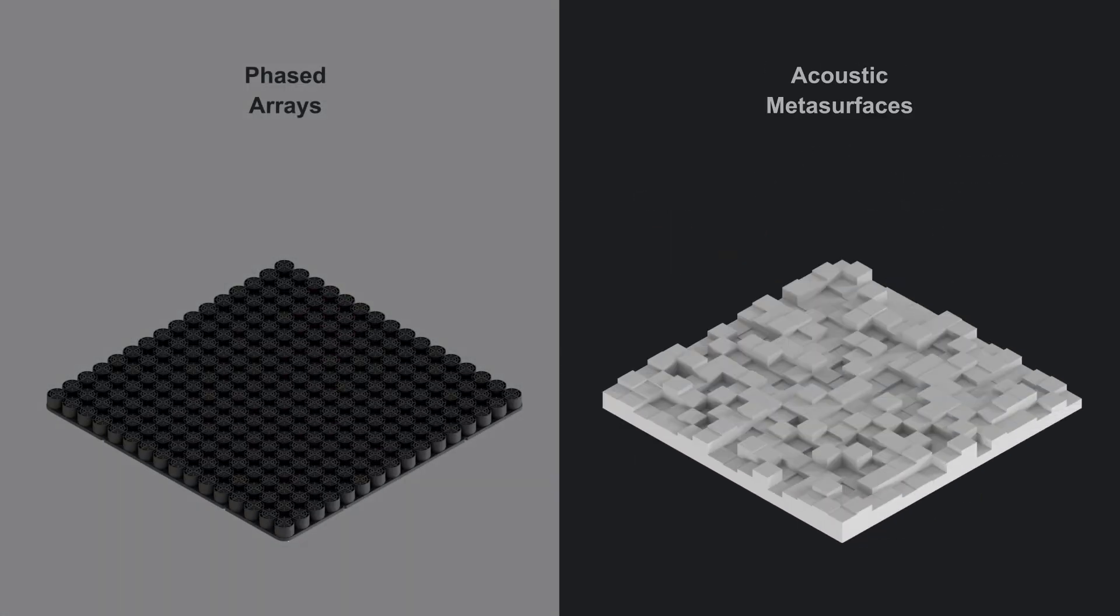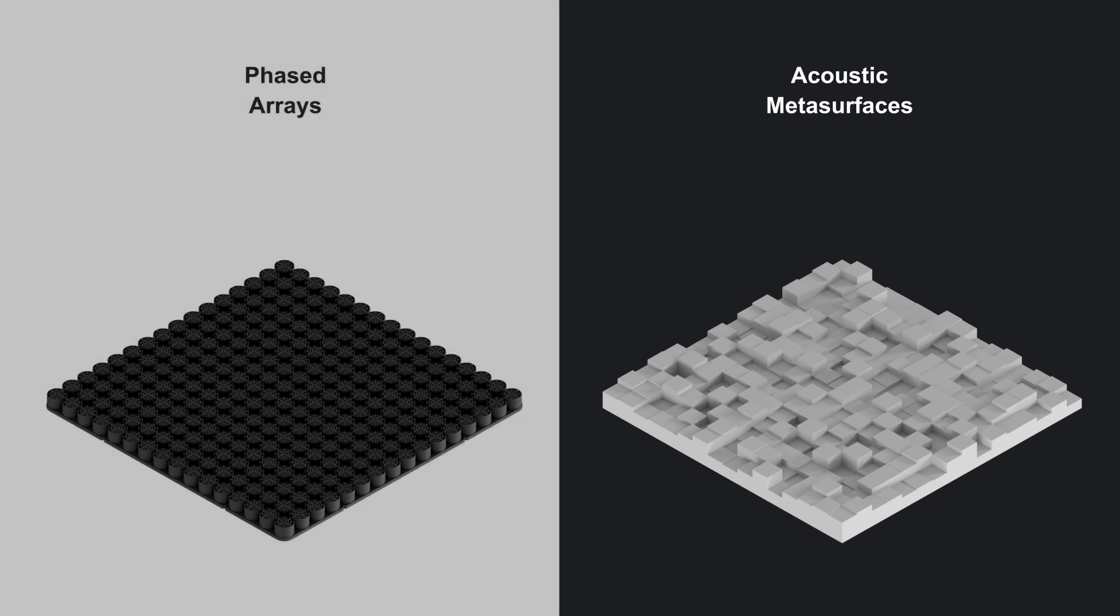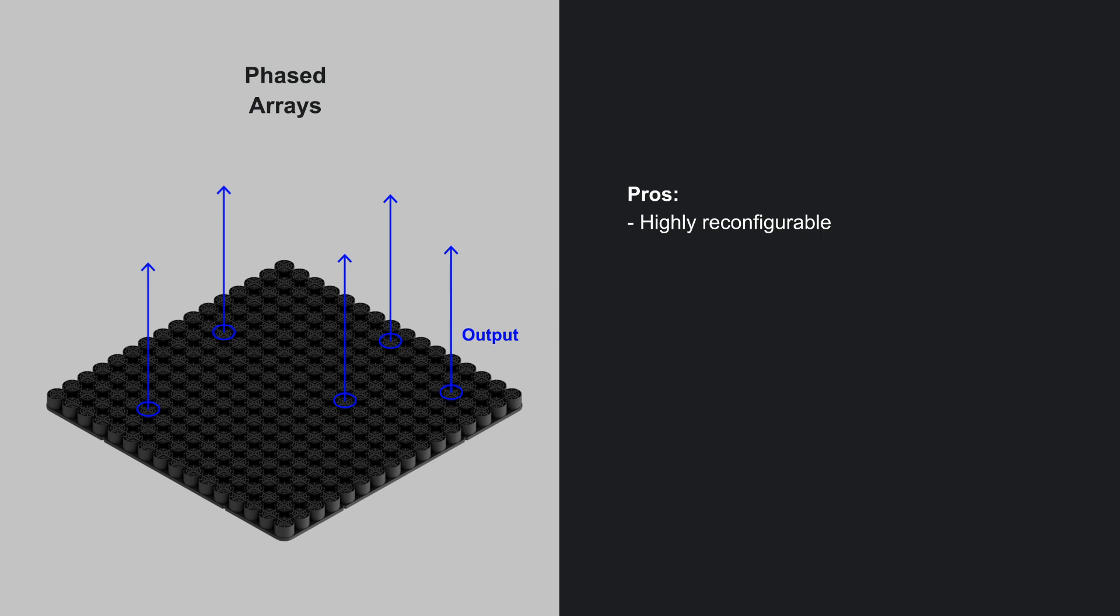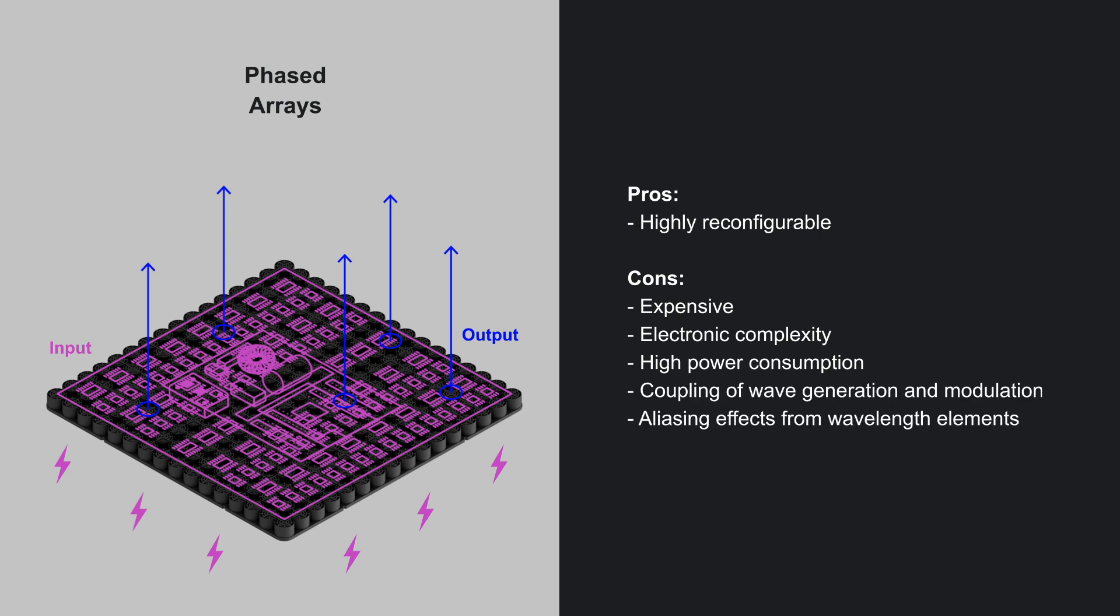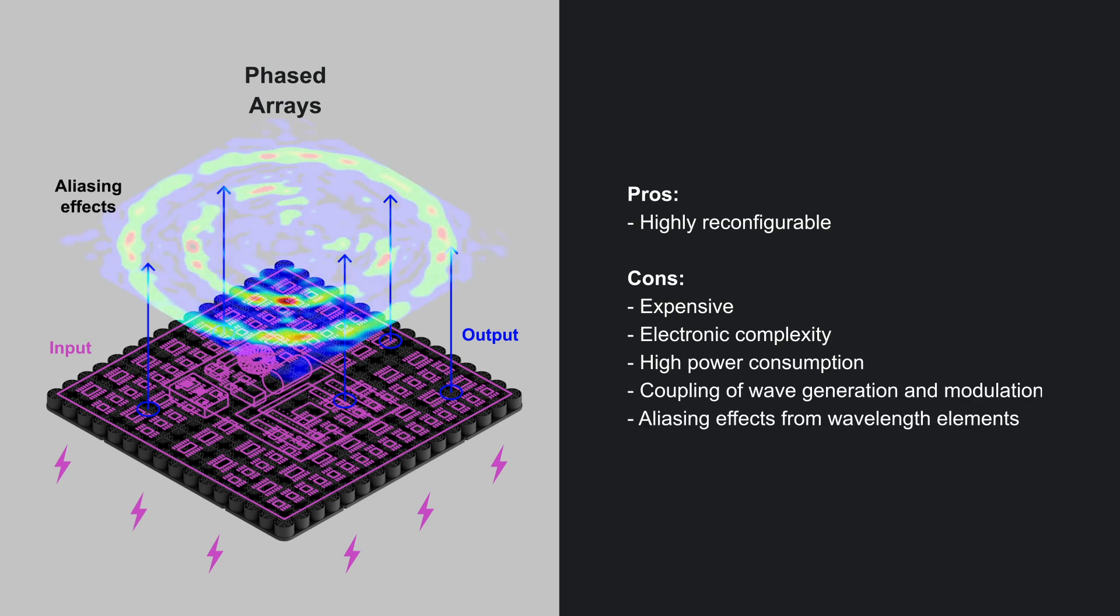Phased arrays and acoustic metasurfaces are two state-of-the-art approaches for this. Phased arrays offer reconfigurable pressure control but have drawbacks: cost, complexity, power consumption, and aliasing effects.